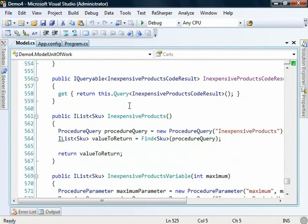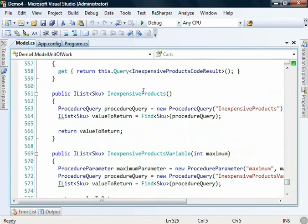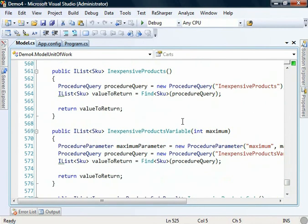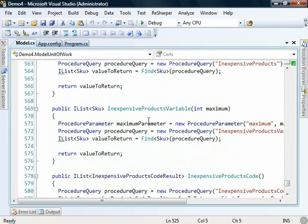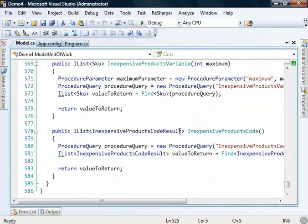We can see here that we're getting inexpensive products, procedure query there, and basically the same piece of code that we were writing ourselves if we wanted to do this manually. And we can see there where we pass in the parameter and when we're getting the custom result type back.